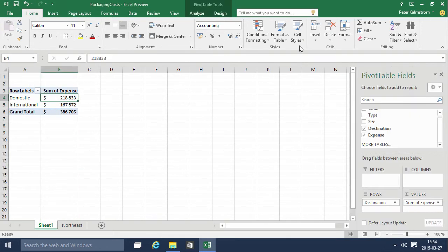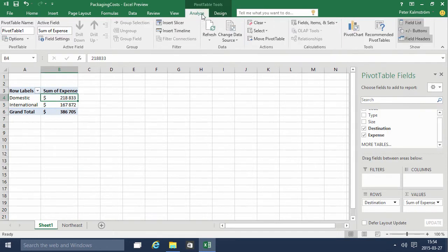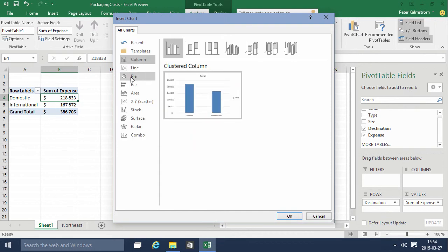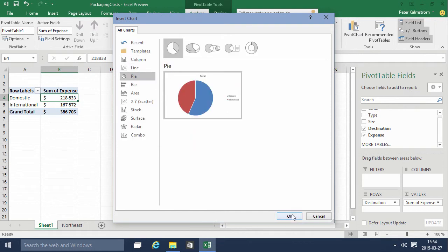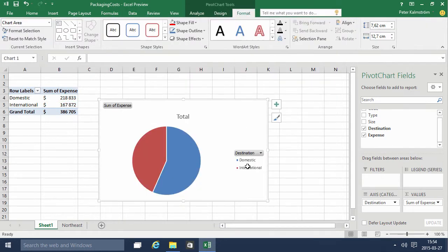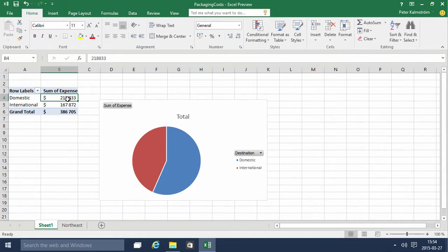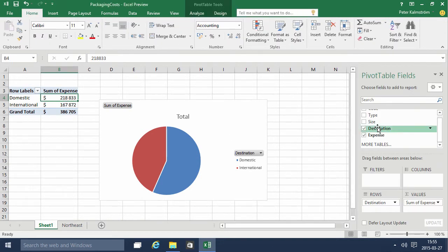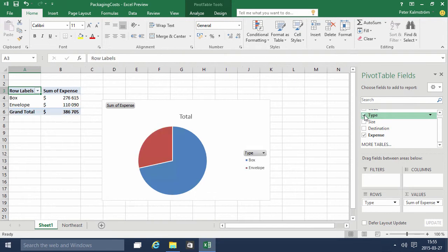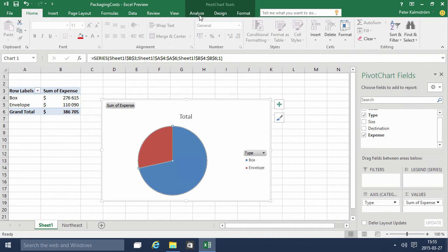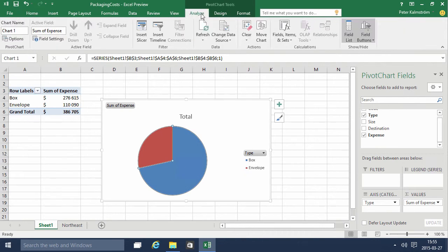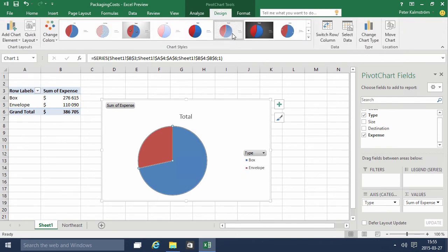And then a pivot chart. I do that on the Analyze tab — I do a pivot chart and select one that I like. Now when I move things around or change things, I can instead do this by 'Type.' I can see that boxes are the vast majority of my shipping costs here. That concludes this demonstration — thank you for watching.